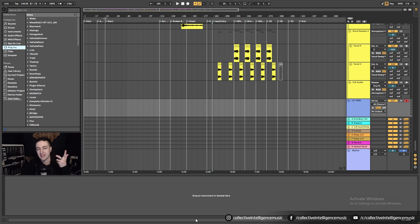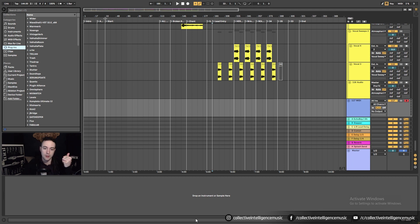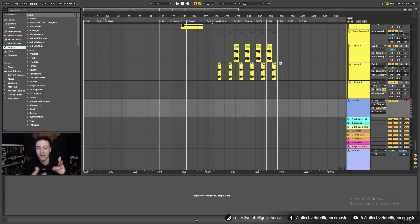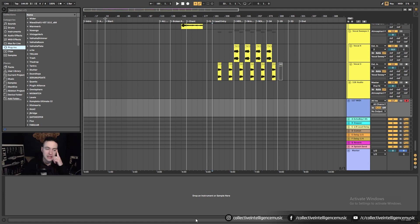VST stands for Virtual Studio Technology. It's essentially a digital piece of equipment — your computer is running a program, and that program is, in some cases, a synthesizer or an effect unit. So it's a piece of audio equipment, generally speaking.